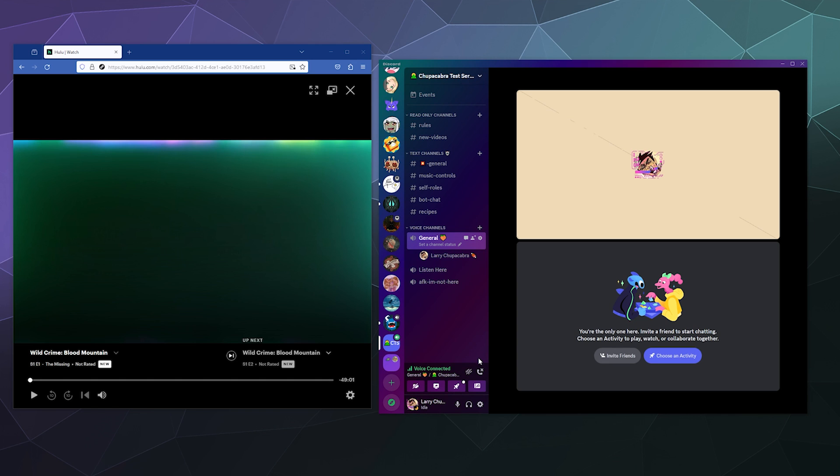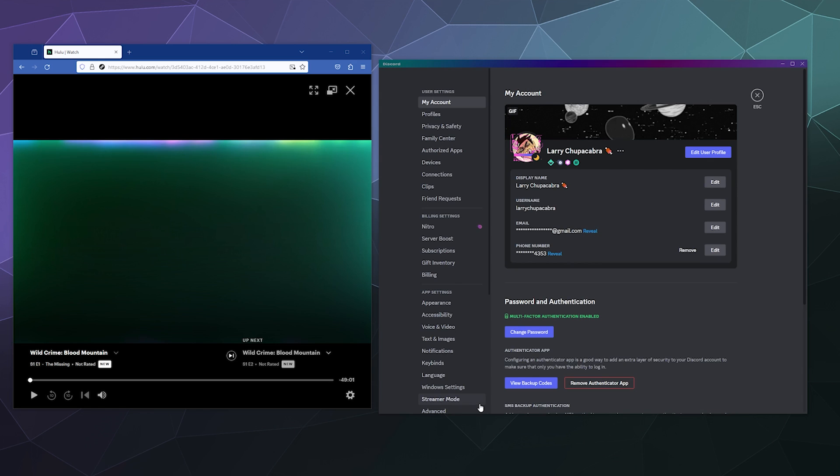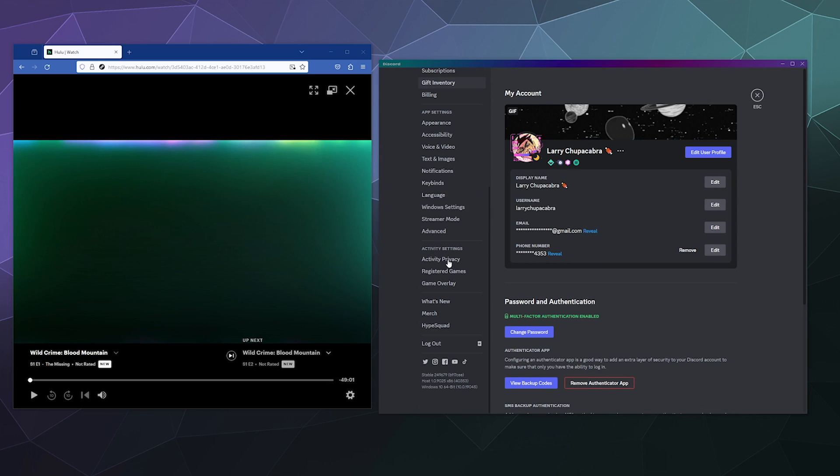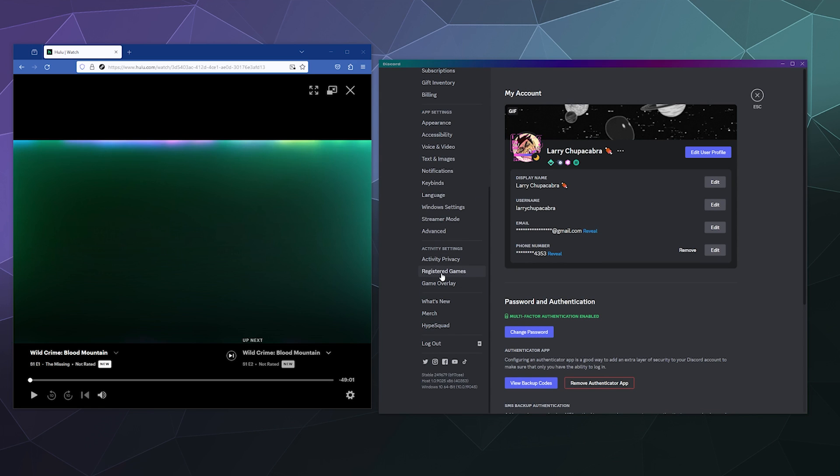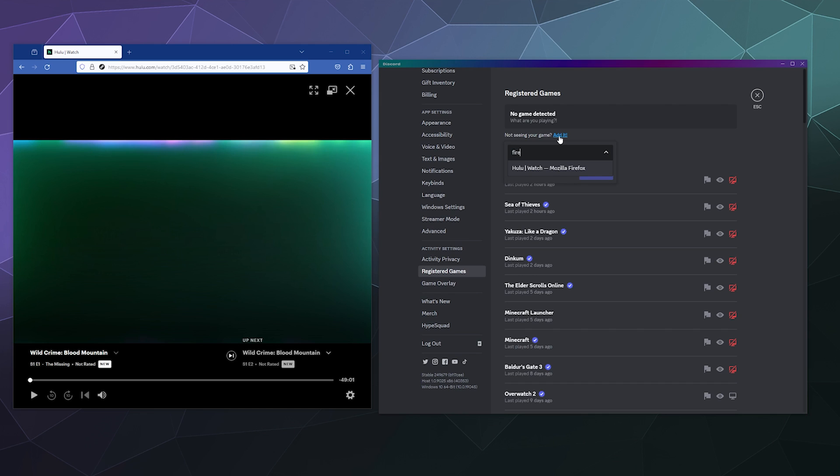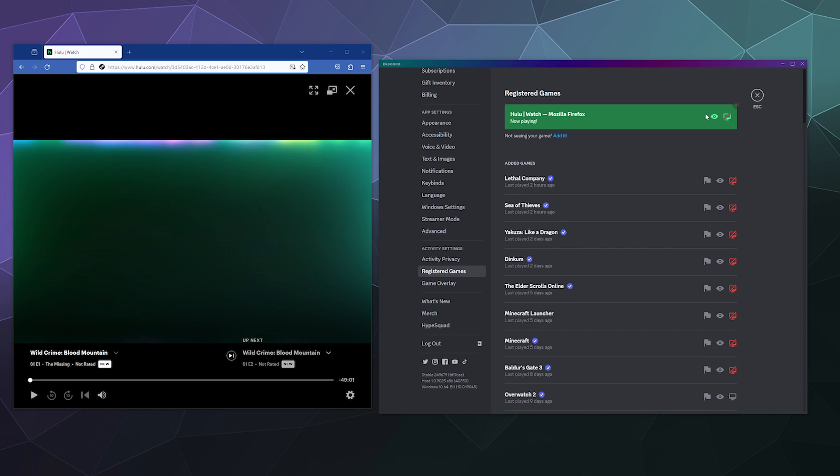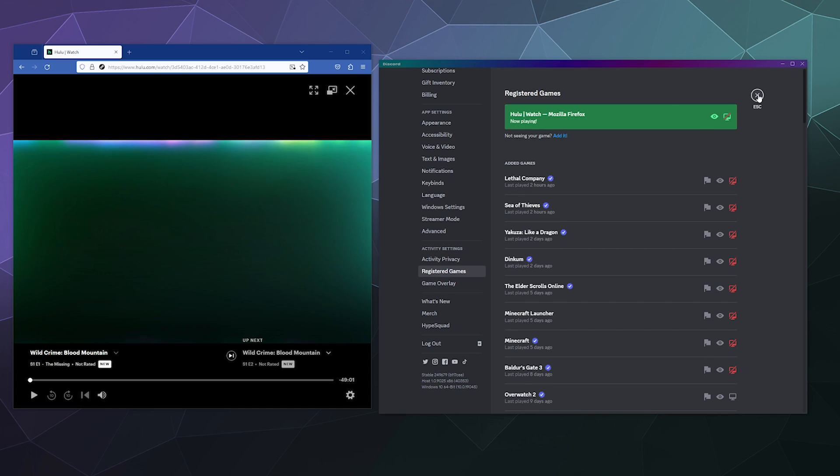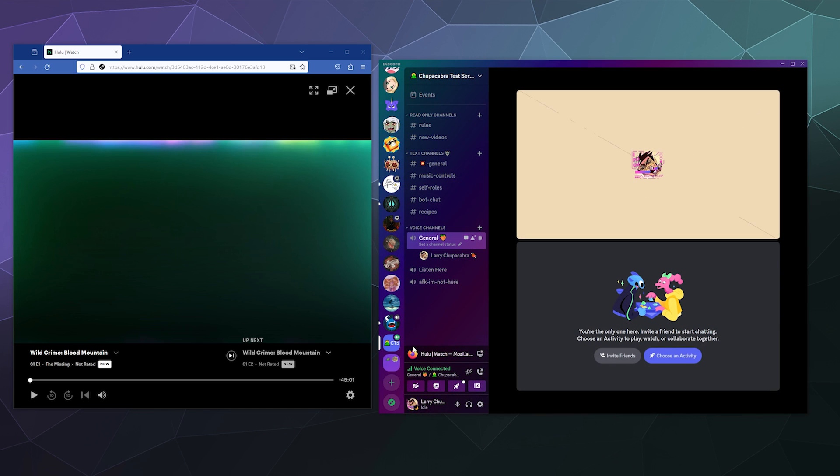So to do that, all I'm going to do is go down to my user settings in the bottom left and then scroll down the sidebar to the bottom next to registered games. And then at the top there's a little blue button that says add it. We're going to click on that and we're going to manually add Firefox to our list of games.